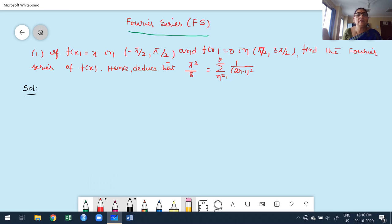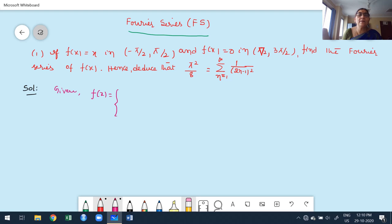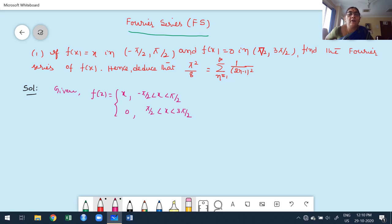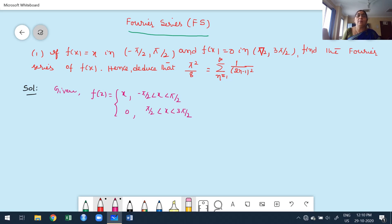The first step is to rewrite the given function. The given function is a splitting function. f(x) = x in the interval [-π/2, +π/2], and f(x) = 0 in the interval [π/2, 3π/2].